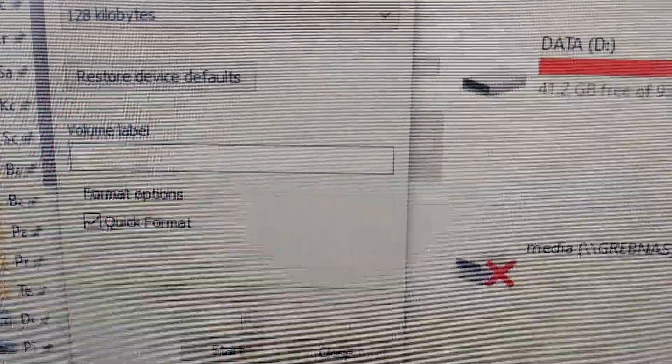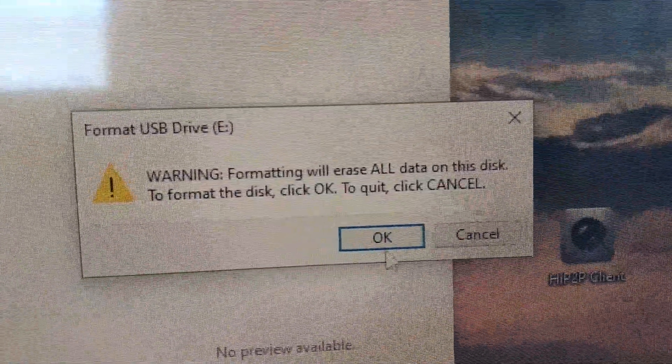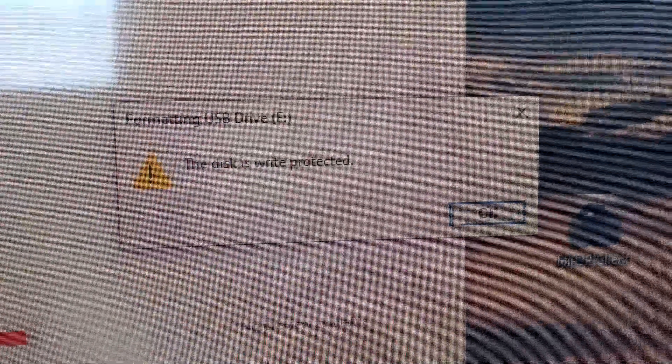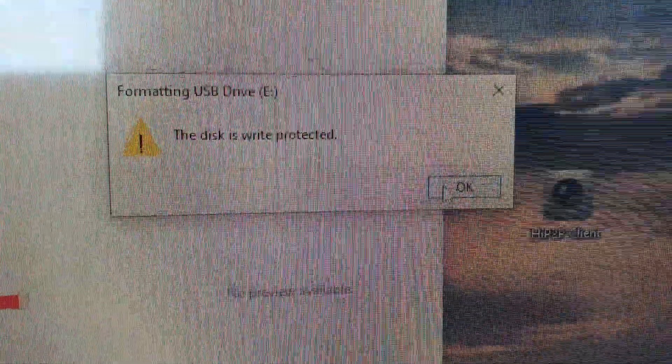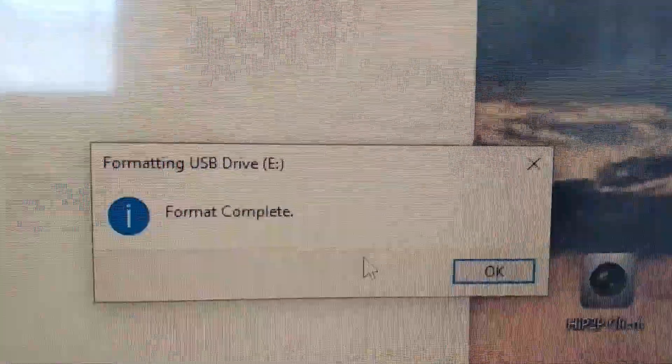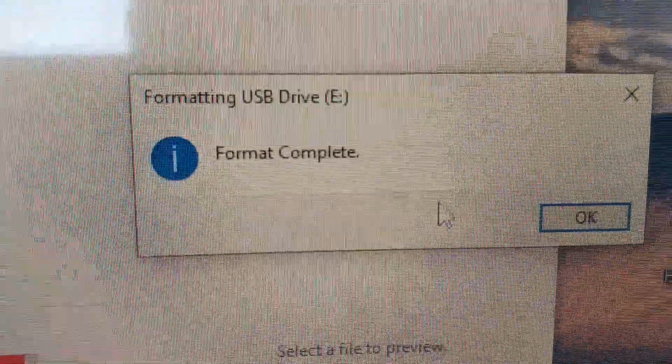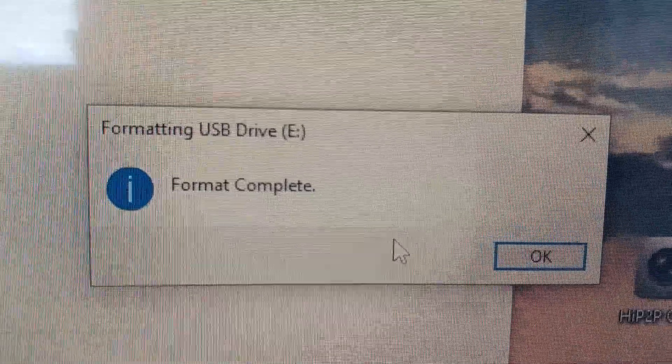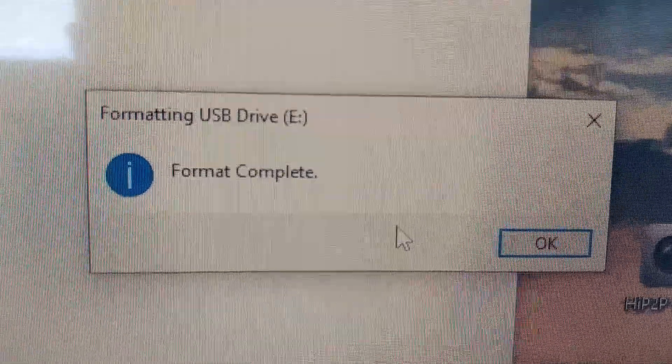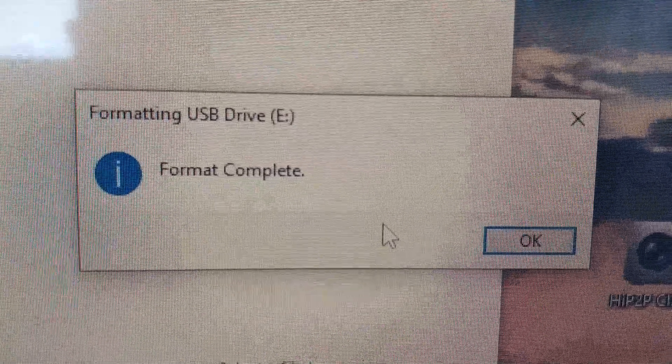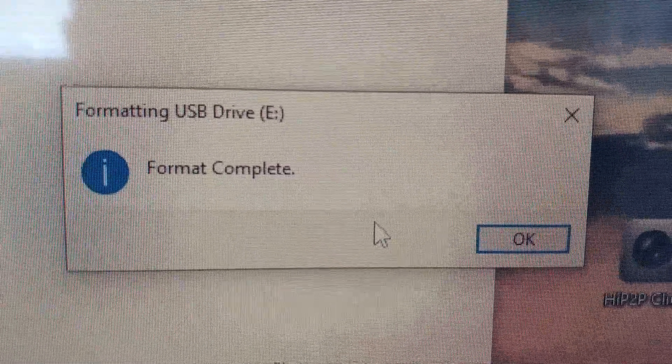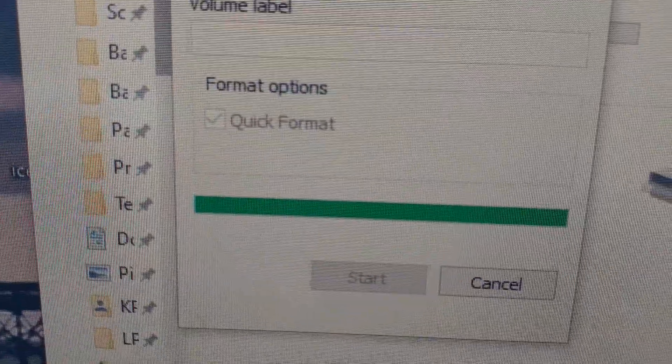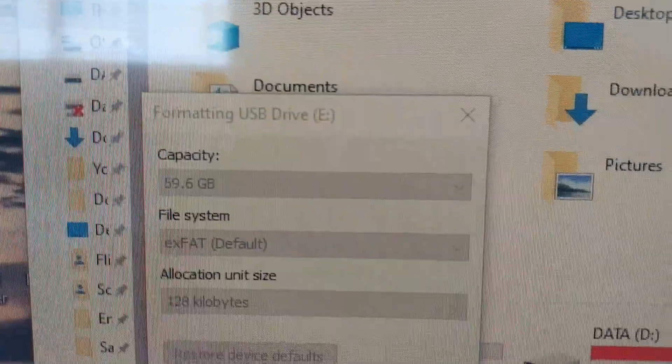Of course it brings that warning and it says write protected. Okay, I have to check on that. Sometimes I have a little bit of problems with my SD card reader. I just took it out and pushed it in again, and now it says format complete. You can see that.